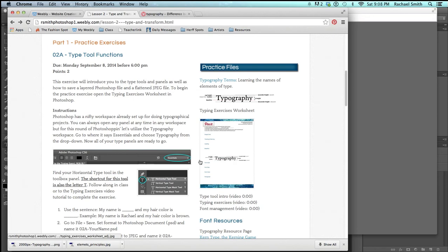For our practice exercise we're going to work a little with typography, so come back to our website and click on the typing exercise worksheet.